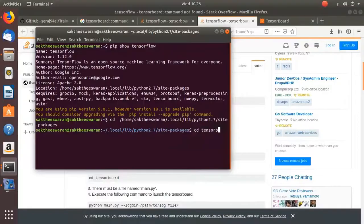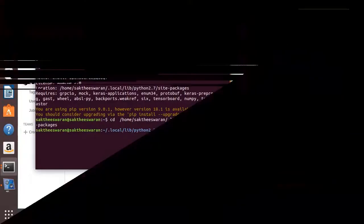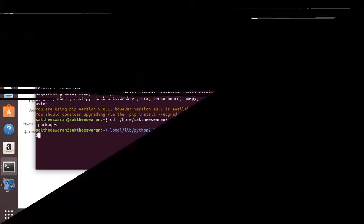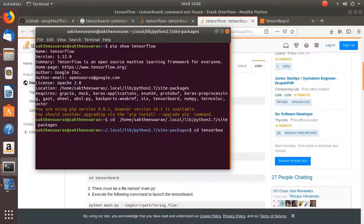TensorBoard, TensorBoard. It is B-O-A-R-D.